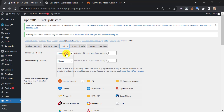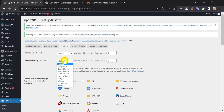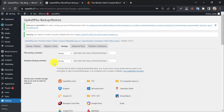First, set the file backup schedule — choose the frequency you'd like to take backups automatically. I prefer weekly. Do the same in the database backup option too. On the right side, you can choose how many backups you want to store. If you choose two, then only the last two backups will be saved and the previous backup files will be deleted.